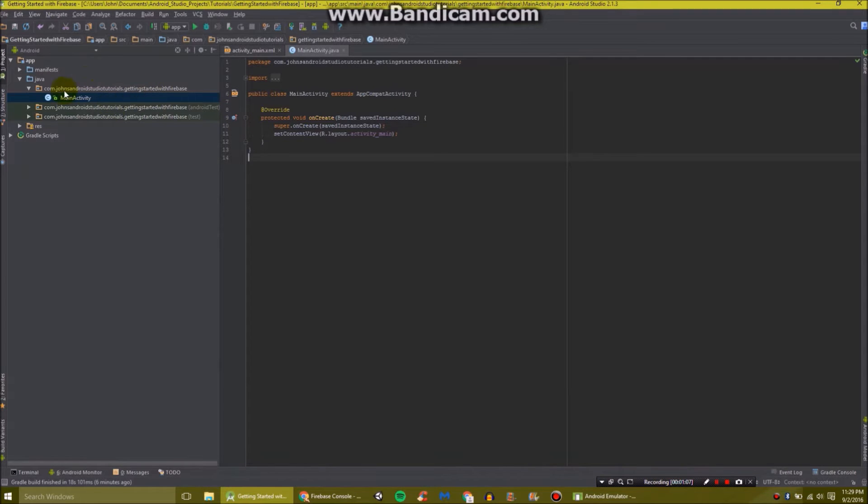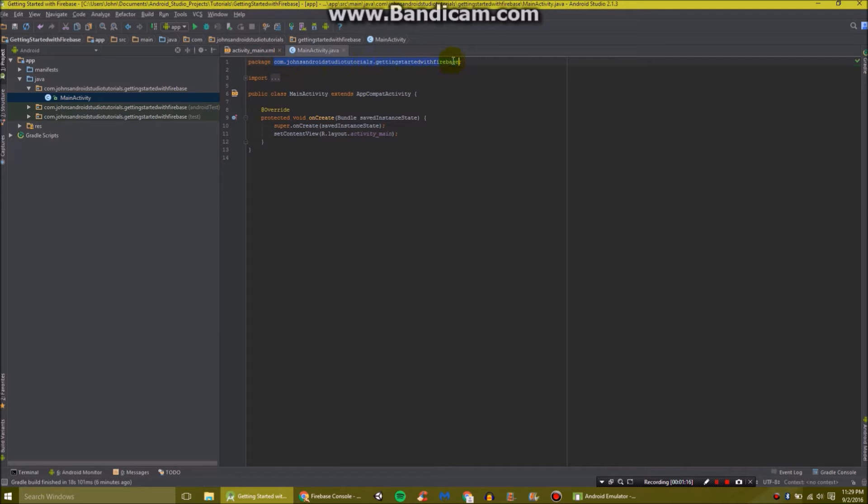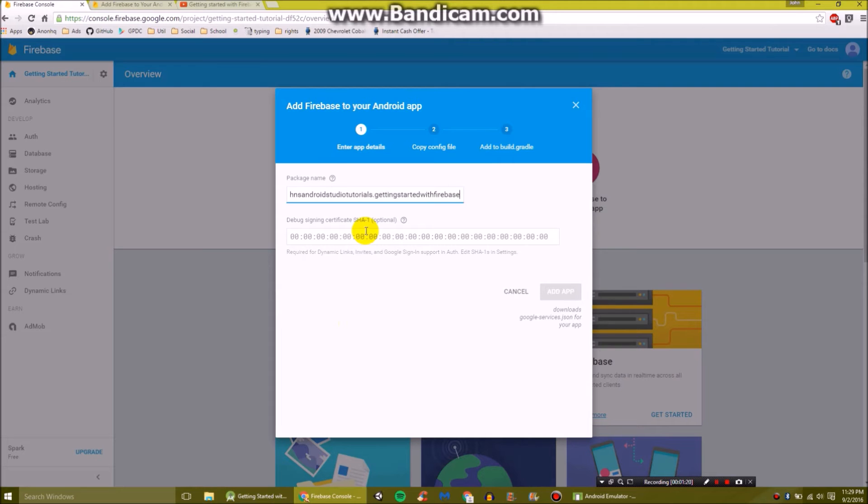In Android Studio, go to your activity. Any activity will work. And at the top you'll see package and then your package name. So mine is that, obviously. I'm just going to copy and paste that into there. So that one's done.